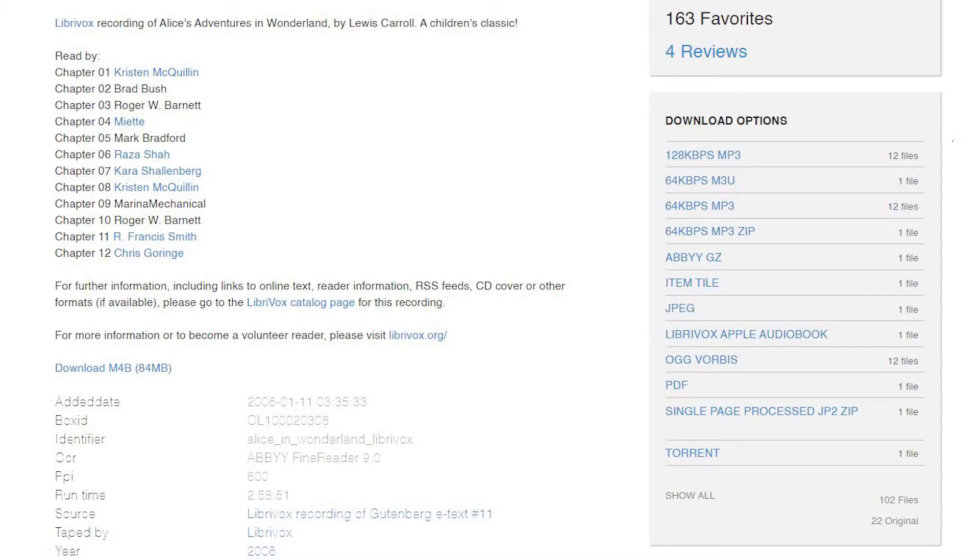When you find something you like, scroll down and go to the download box. There will be many file options, but just click on the download button next to an mp3 file. Then it will download right to your computer and now you have great audio for your video.